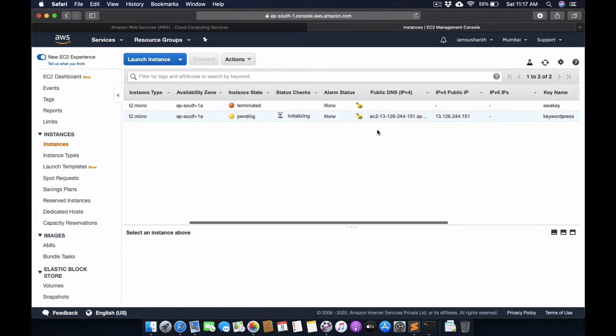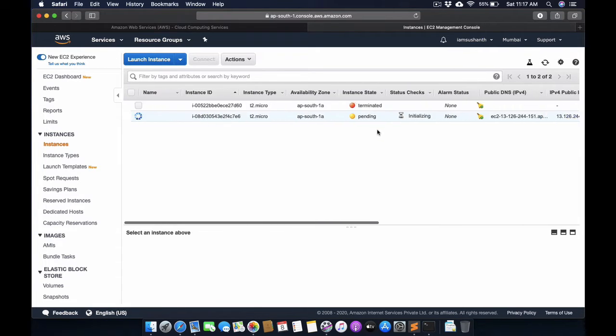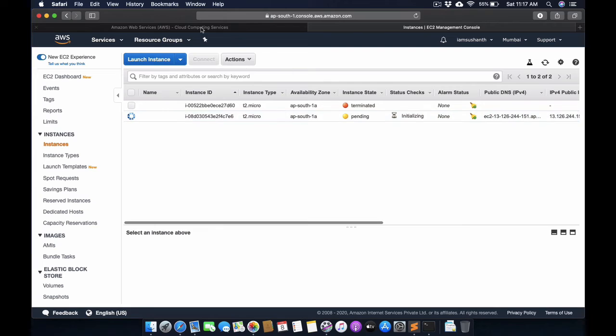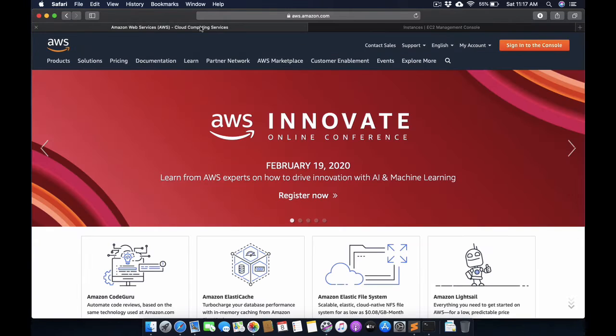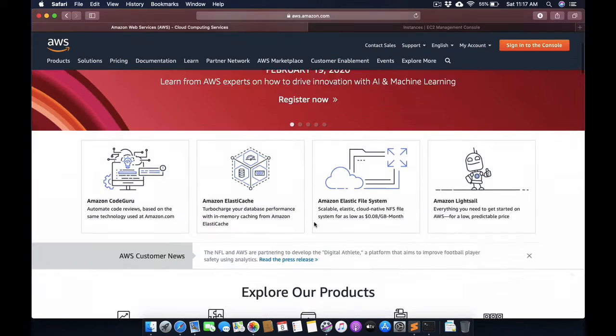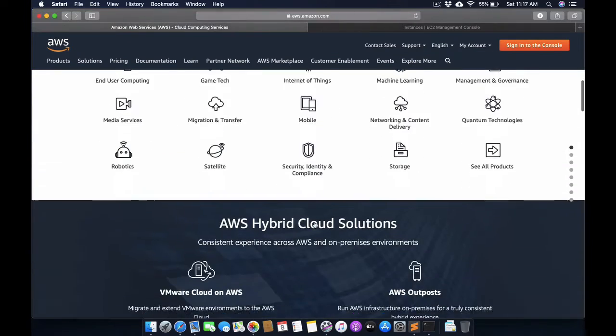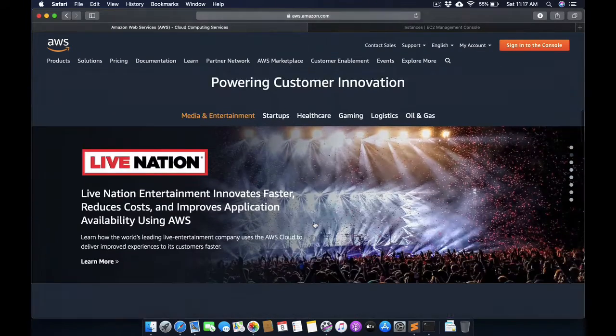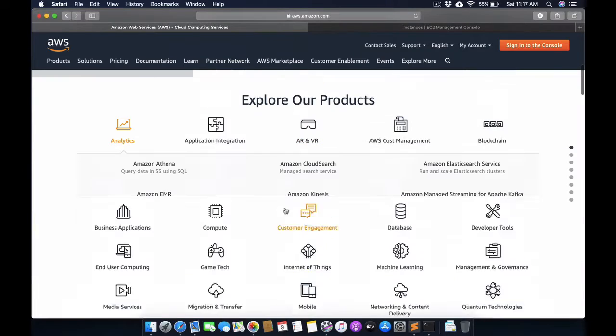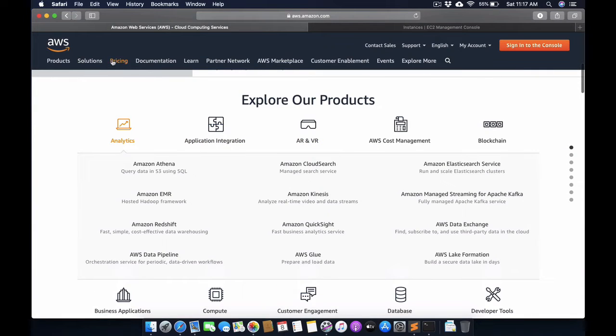Until then, we will check out some of the features available in AWS.